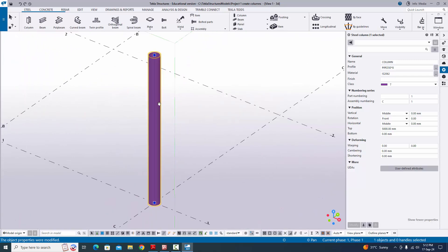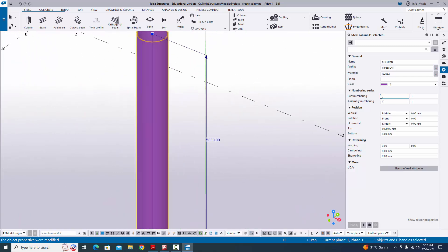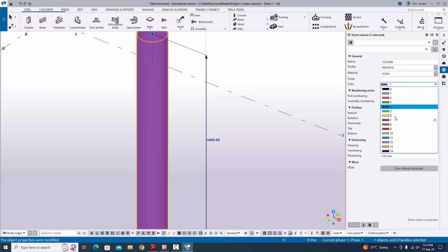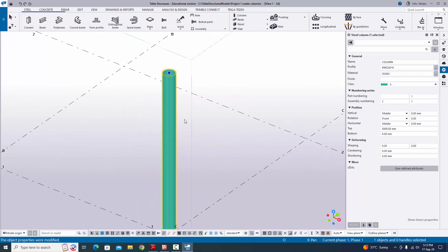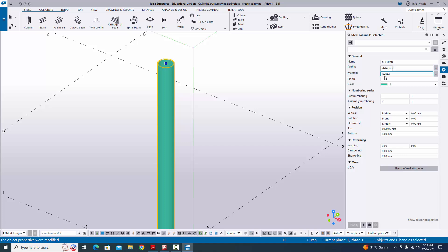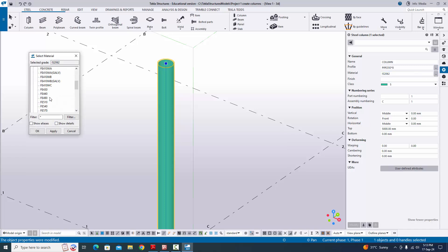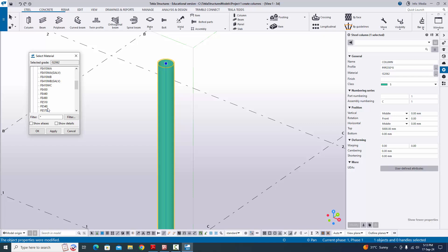To change the color of the column, find the 'Class' field and select a color as required — for example, Class 5. Click 'Modify' to see the result. For material properties, by default the grade is IS 2062. If you want to change the grade according to design information, click on it and select from the list: IS 2062 is available along with grades like Fe 250, Fe 290, Fe 540, Fe 570, Grade 55, and AS/NZS 1163. Leave it as IS 2062 if that's your design requirement.